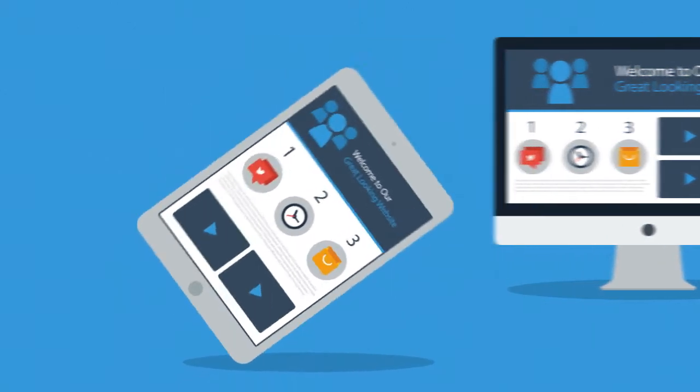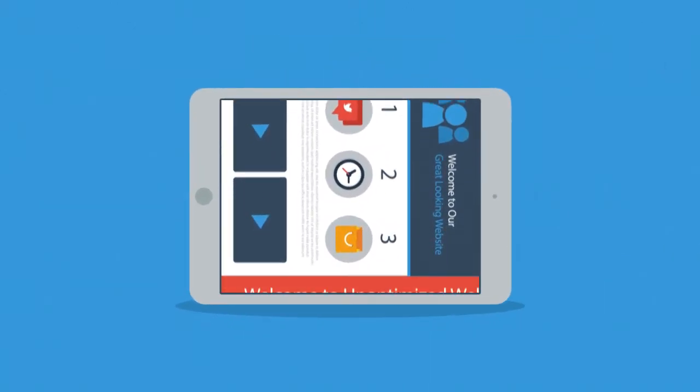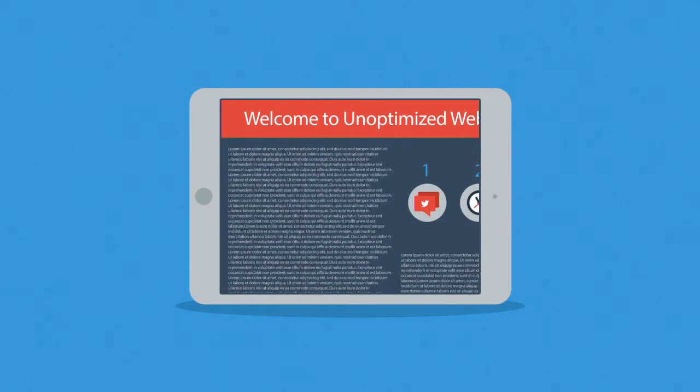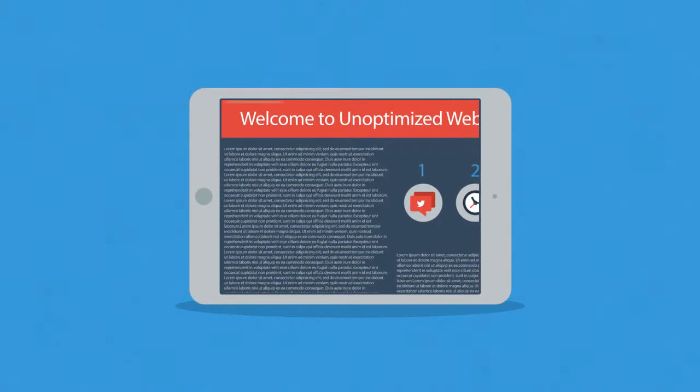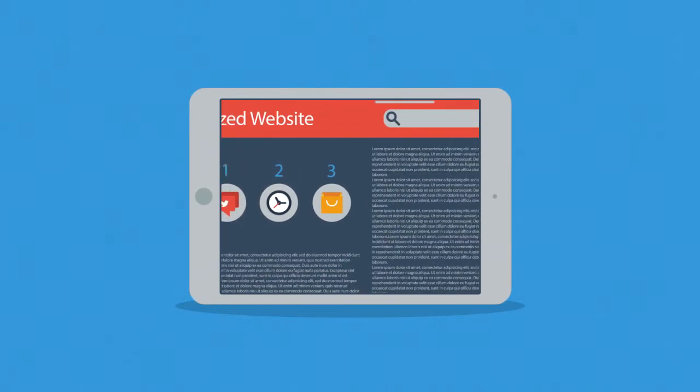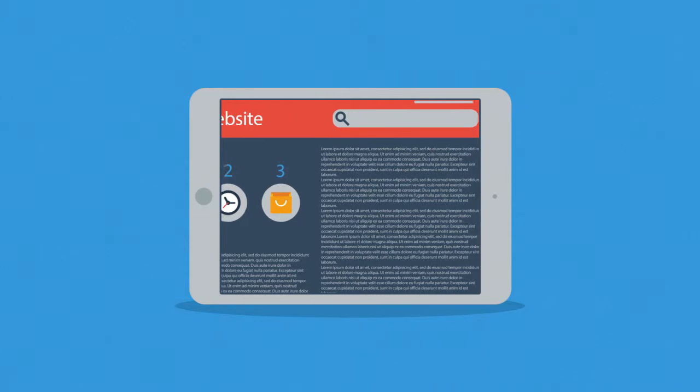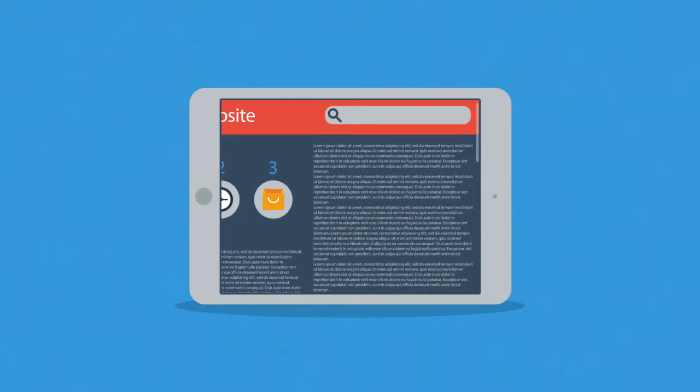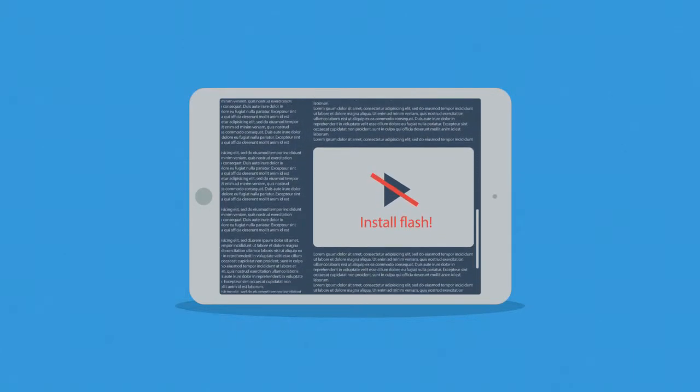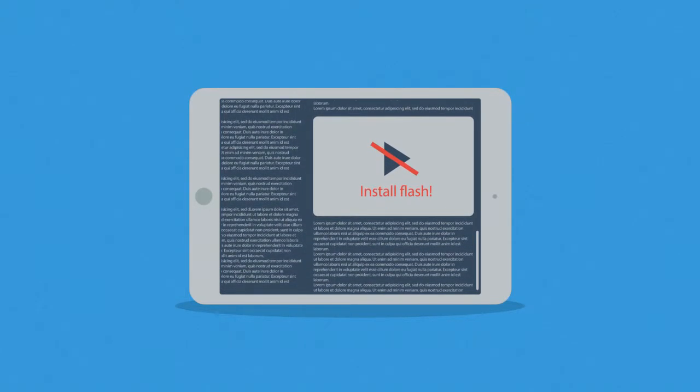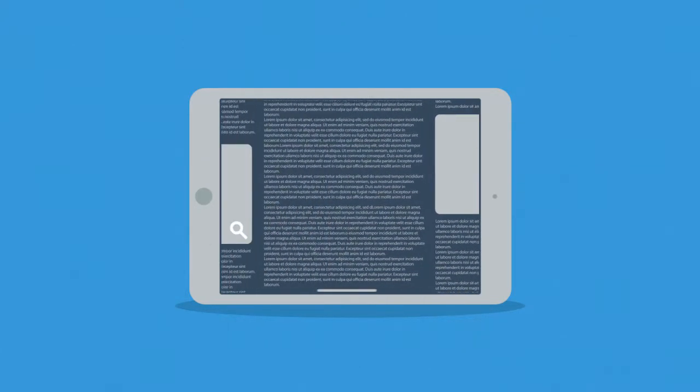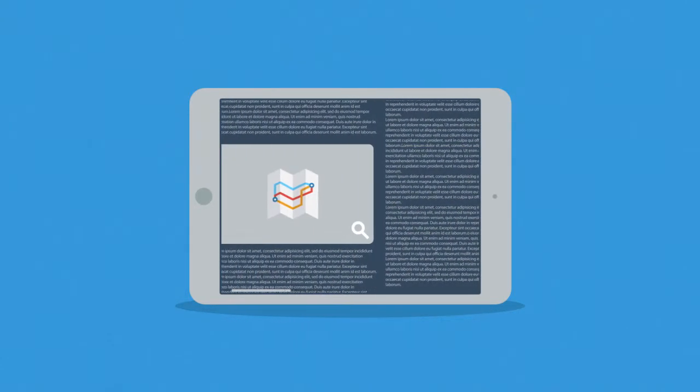Because the problem of many current websites is that the user experience on mobile devices is... well, how do I put it? Terrible. And that's a mission for responsive design.